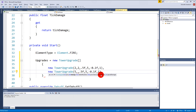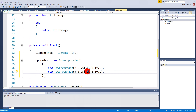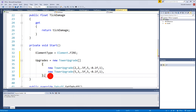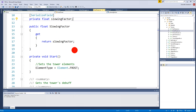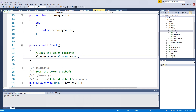The second upgrade costs 5, the damage increase is 3, debuff duration increase is 0.5, proc chance increase is 5, tick time decrease is 0.1, and damage increase is 1. So those are both upgrades for the fire tower. Let's open up some other towers - frost tower.